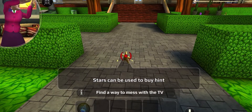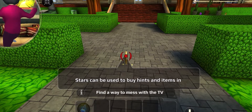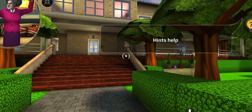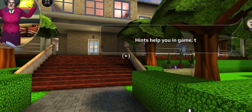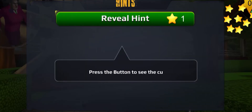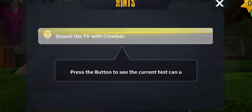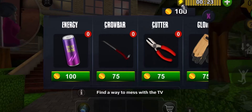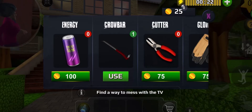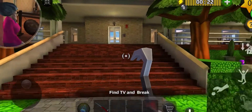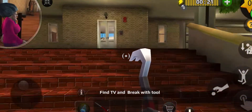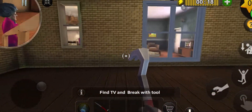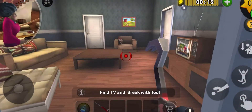Stars can be used to buy hints and items. This game is just generally terrible. Reveal hint — smash TV with a crowbar. Wow, what a hint that is. Just destroy her TV with a crowbar.